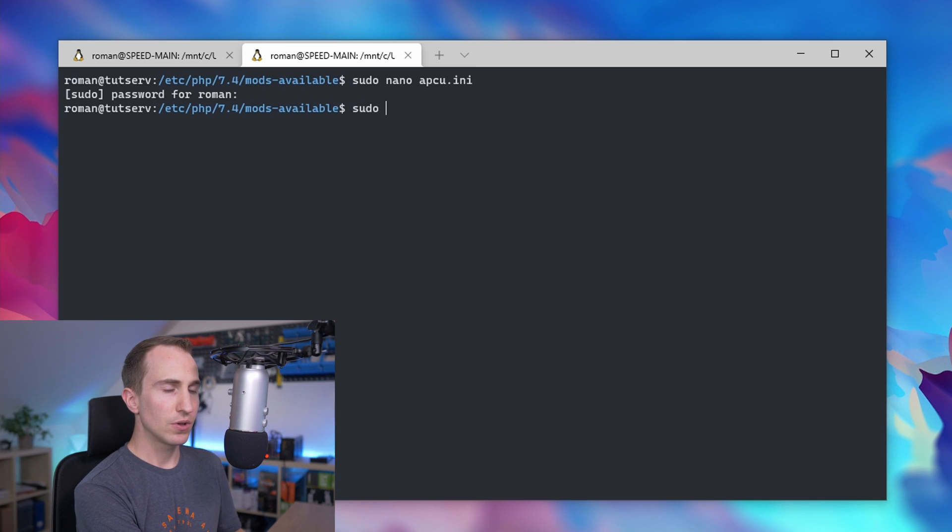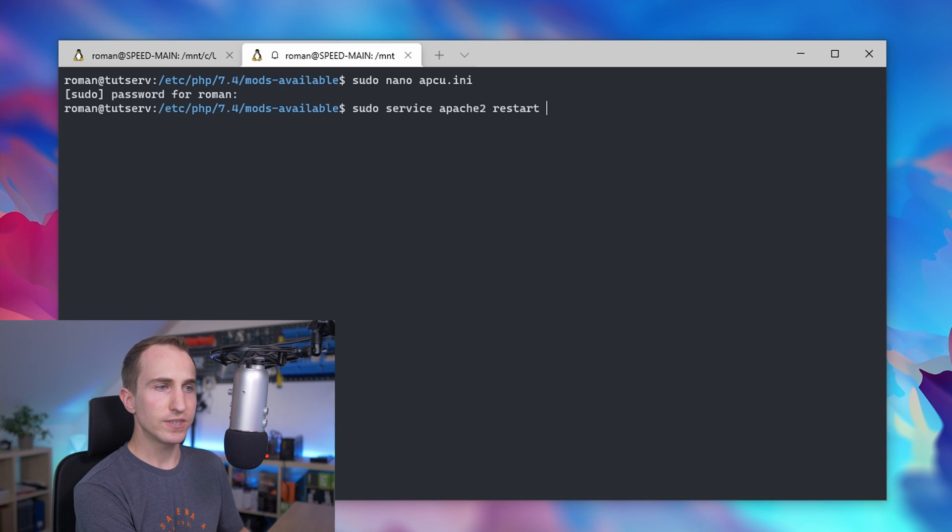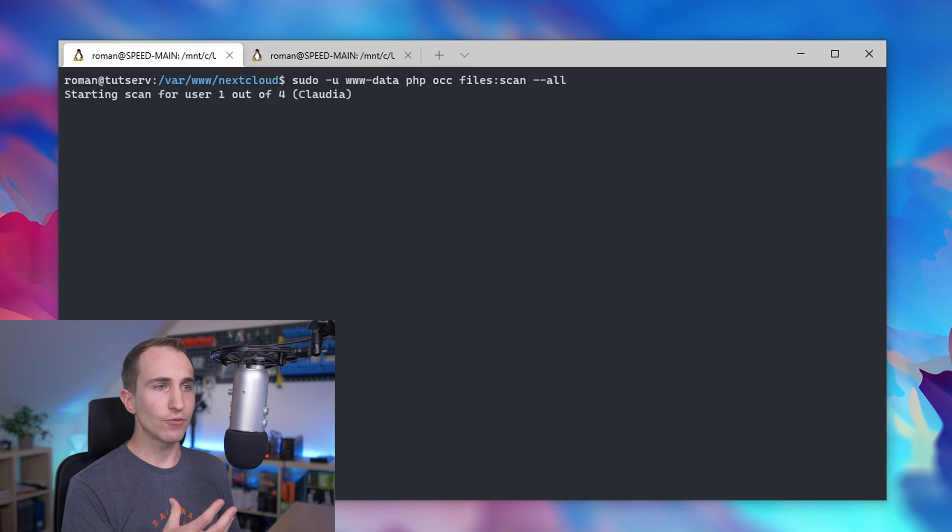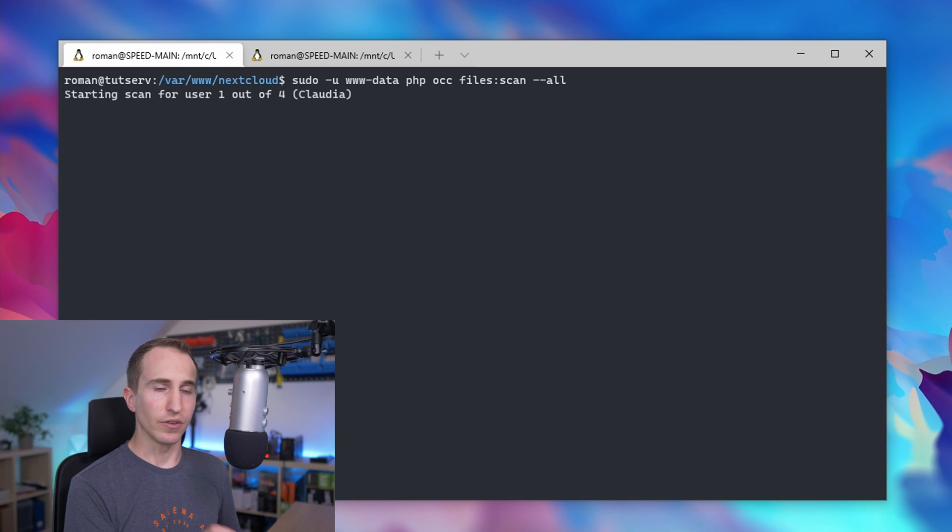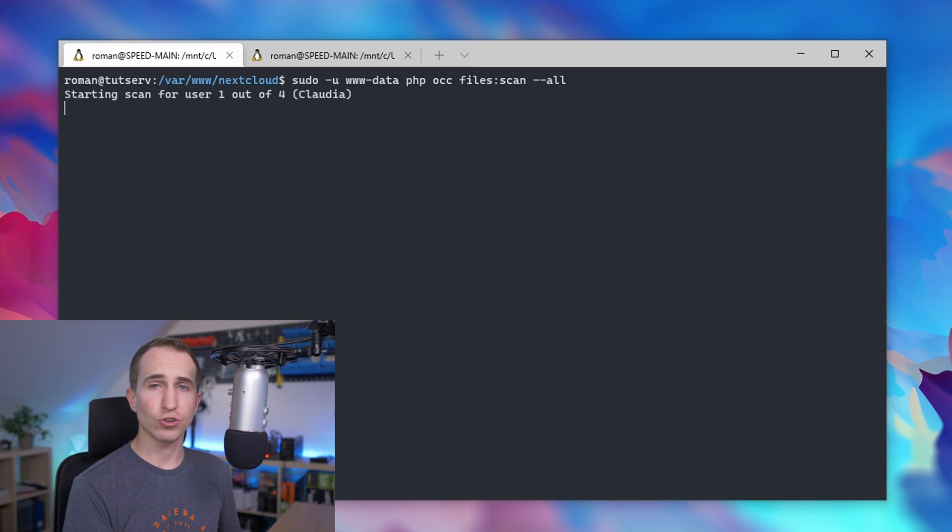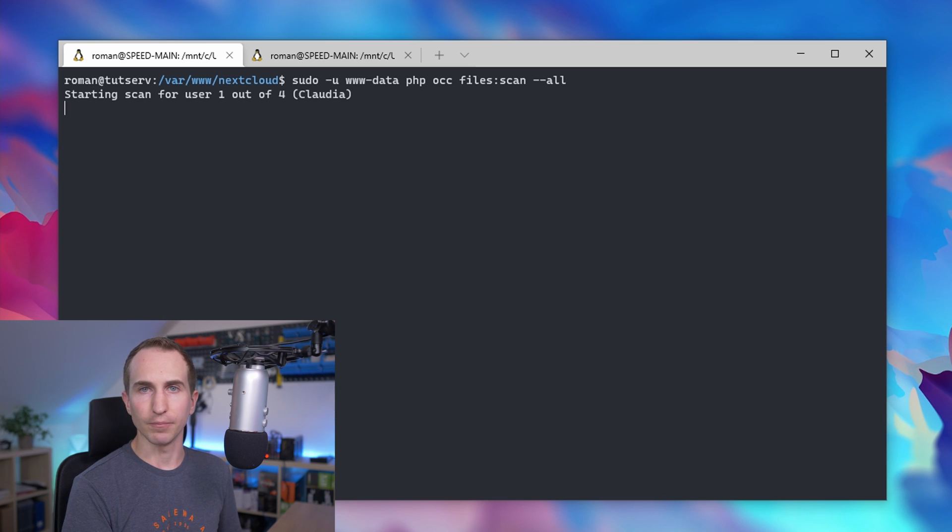Type sudo service apache2 restart, and as you can see I can again run the file scan command and the OCC command in the Nextcloud directory, which also means the cron job is going to work again. While this workaround solves the problem, it's really more of a workaround than a proper solution.